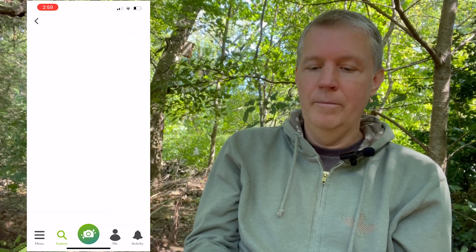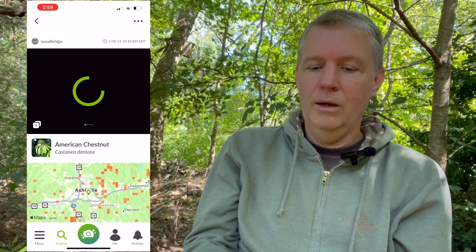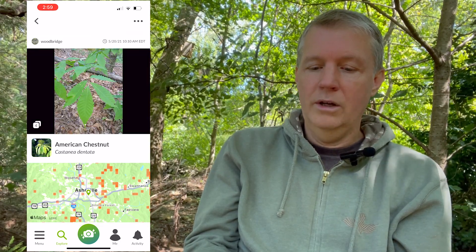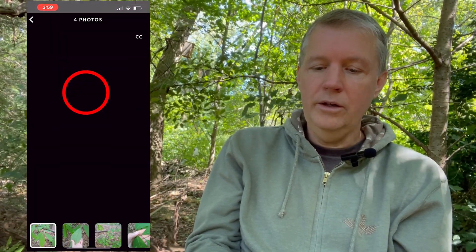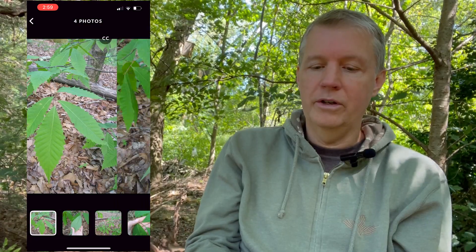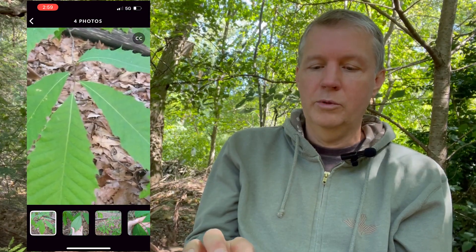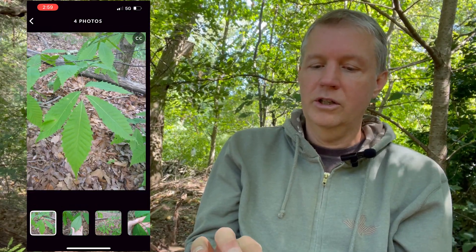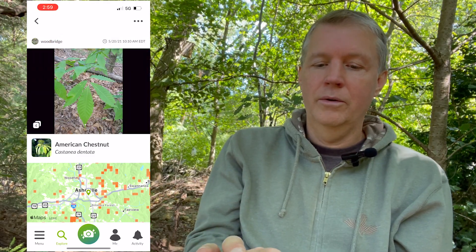You can tap on one of the observations and it will bring you to the observation data, and you can open the photos of that observation. With the little experience I have in identifying American chestnut, I can say these look like American chestnuts, so this one looks like a good option.